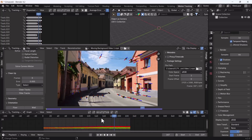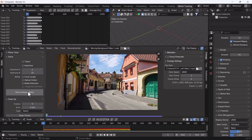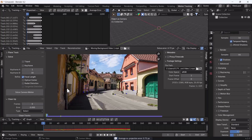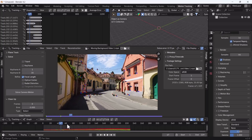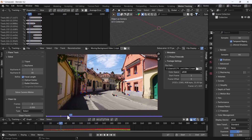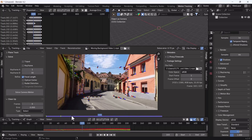Now everything looks good. Before hitting 'Solve Camera Motion', click 'Focal Length' first. Then click 'Solve Camera Motion' — it will take a little time depending on your footage. If you get a higher solve error number, you need to delete some markers and clean up the tracks. A value like 0.72 or lower is good; a higher number means poor tracking. For me everything looks good here.